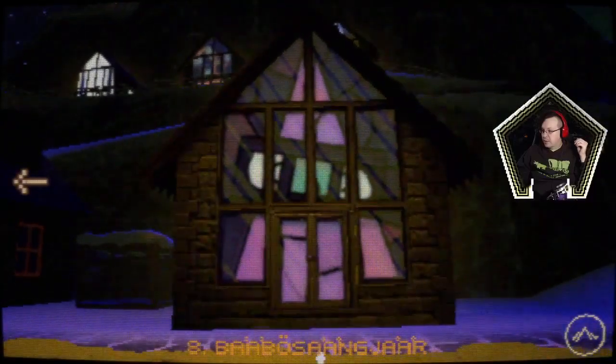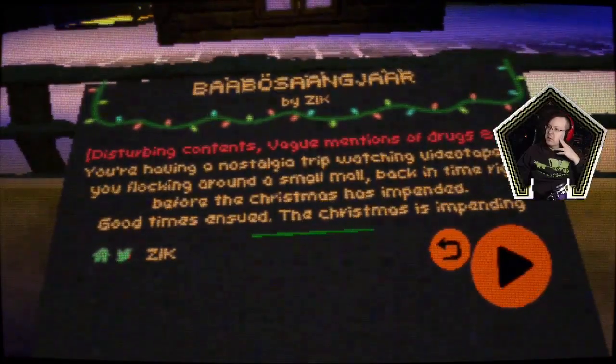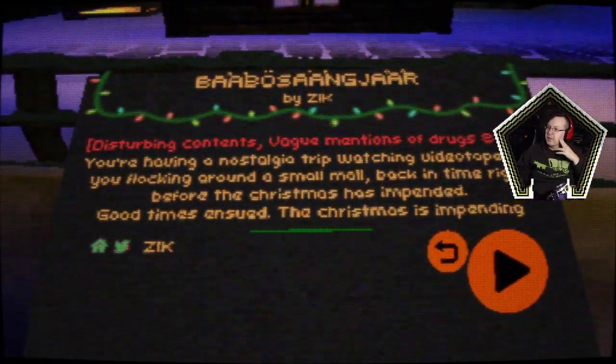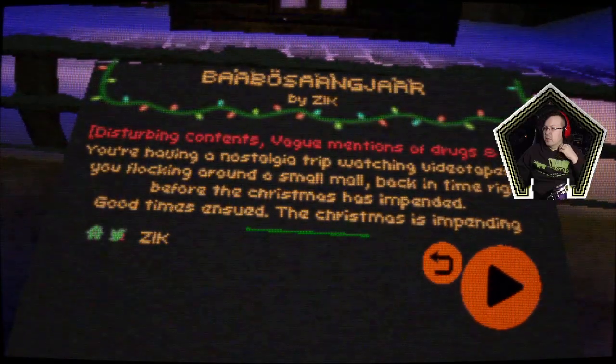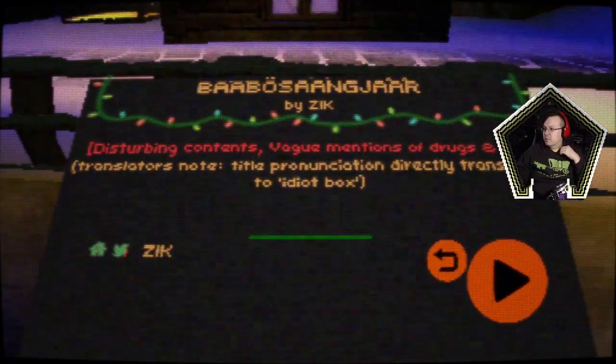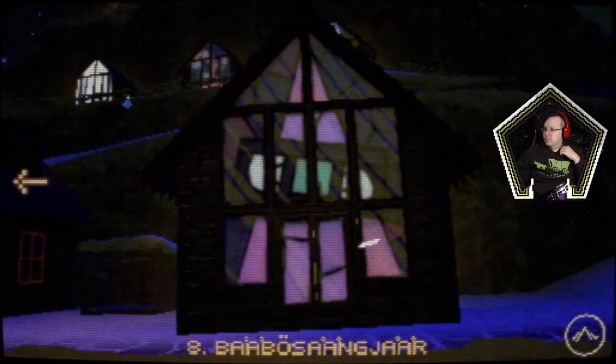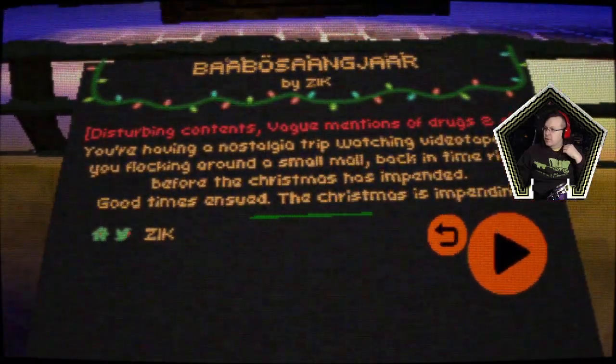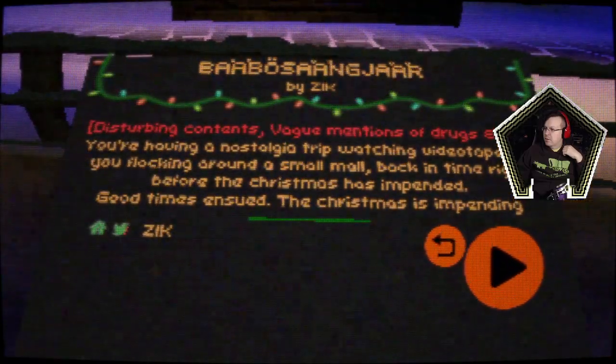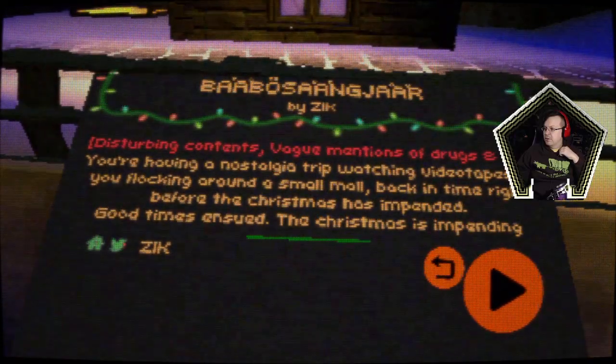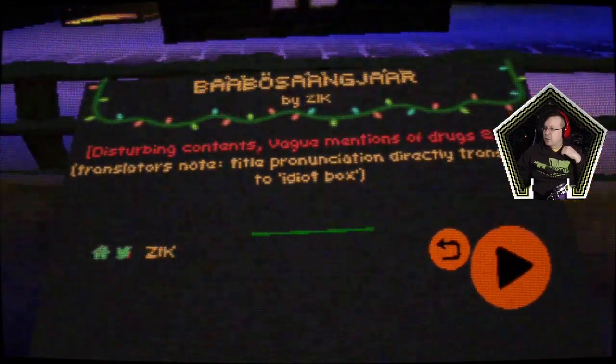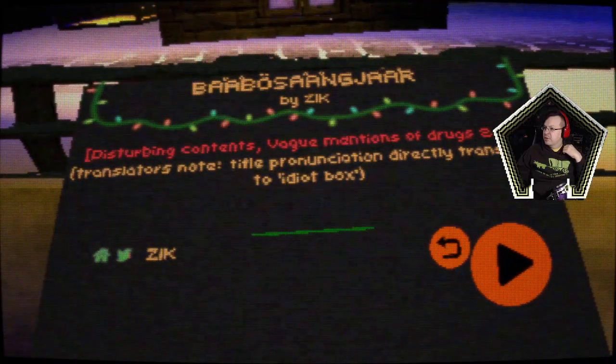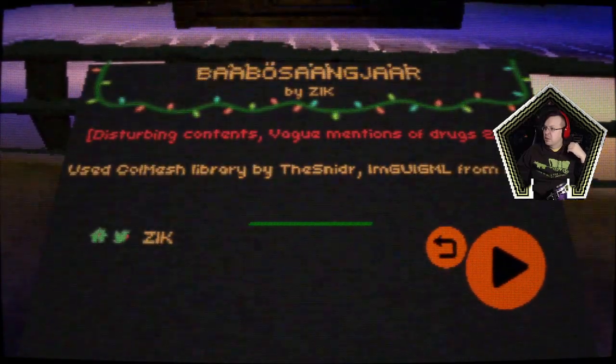Babelsangir, I wonder if this is by the... alright, you're having a nostalgia trip watching. Okay, disturbing contents, vague mentions of drugs and a cigar, alright. Alright, here we go, a nostalgia trip watching videotapes of you flocking around a small mall by the town roof where Christmas has impended. There's no title pronunciation directly translates to Idiot Box.